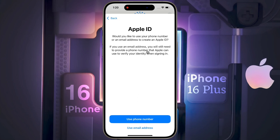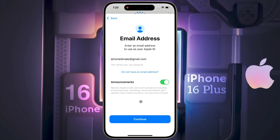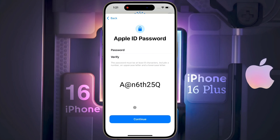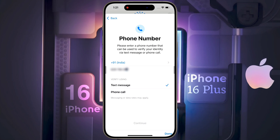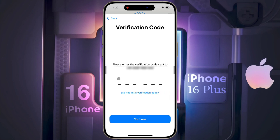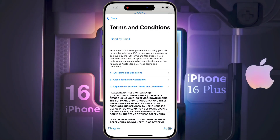Do you want to use your phone number or email ID to create the Apple ID? First click on email ID, then enter your Gmail address and click Continue. Then set a special password of 8 characters — after entering the password, click Continue. Then enter your phone number. To verify the phone number, select text message and click Continue. An OTP will be sent to your mobile — enter it here, then continue. Then agree to the Apple ID Terms and Conditions.